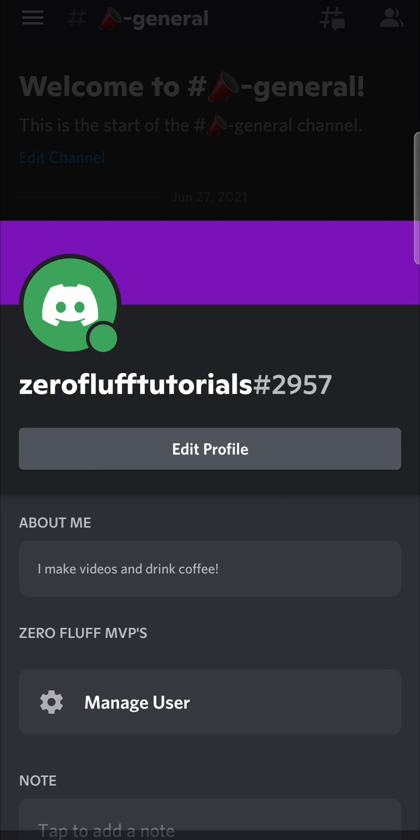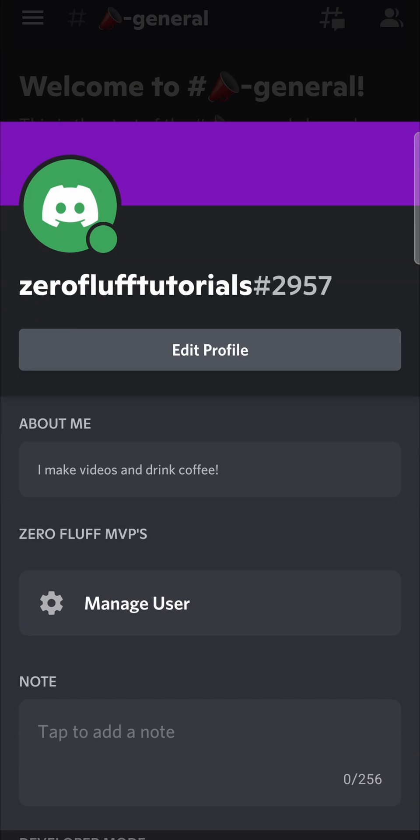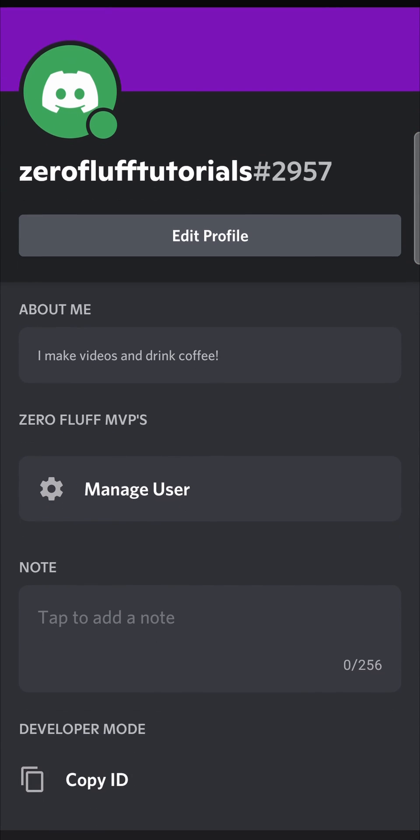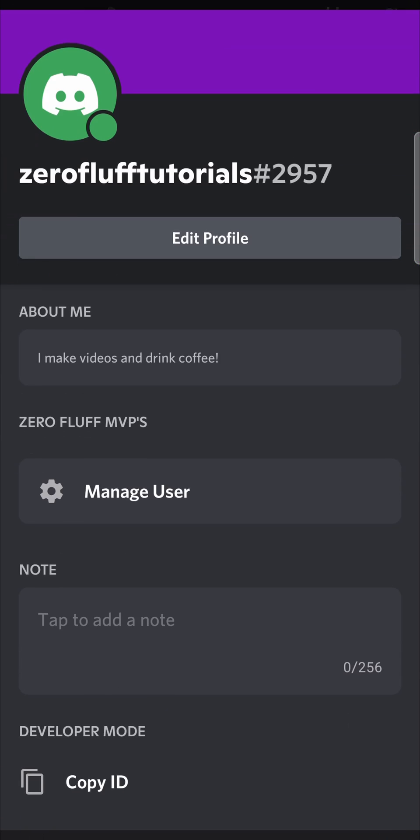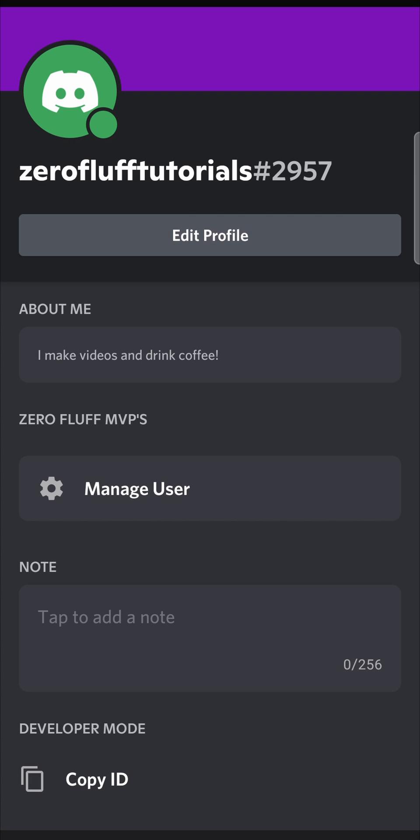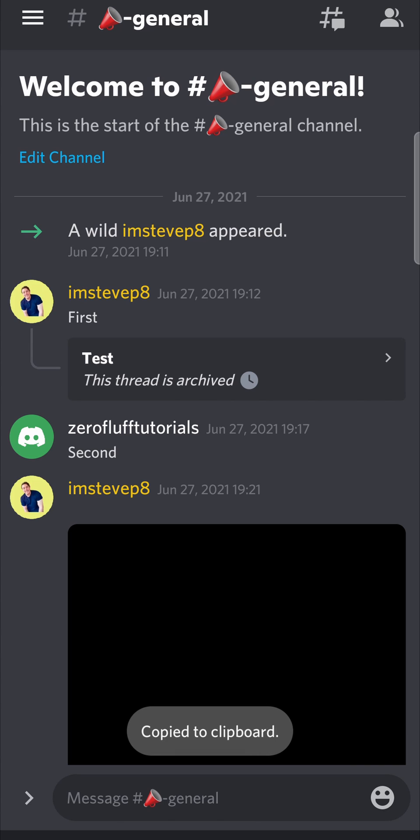It'll pop up this menu, and then I need to scroll down. And now you can see an option that says copy ID right there. I can tap on copy ID.